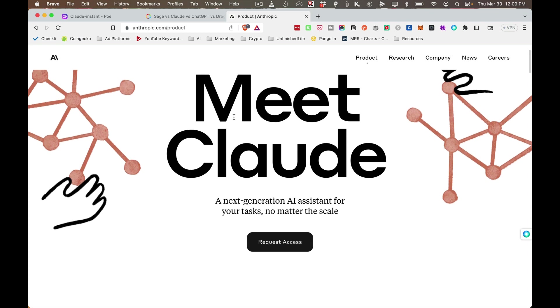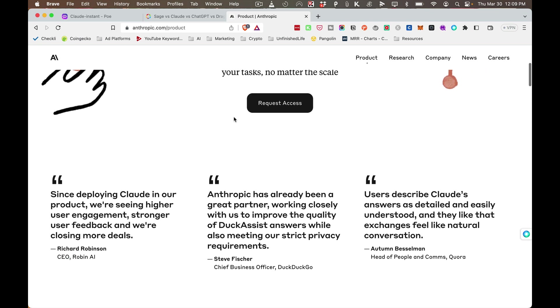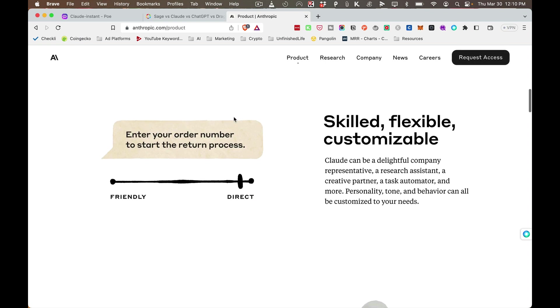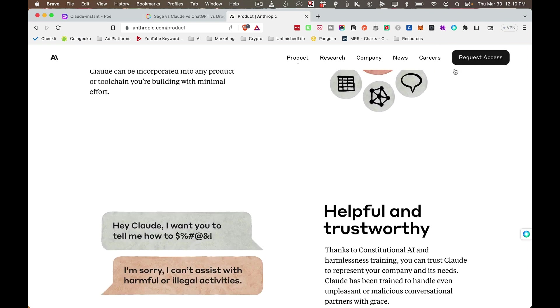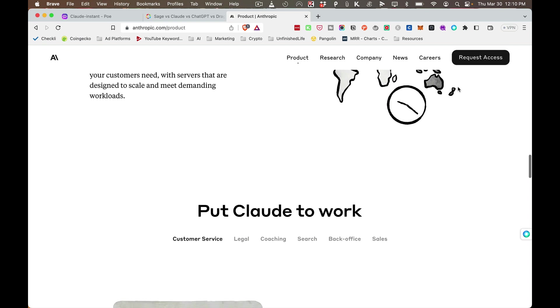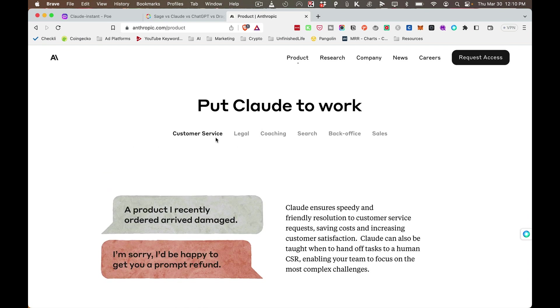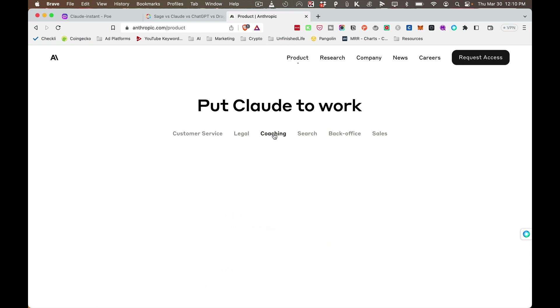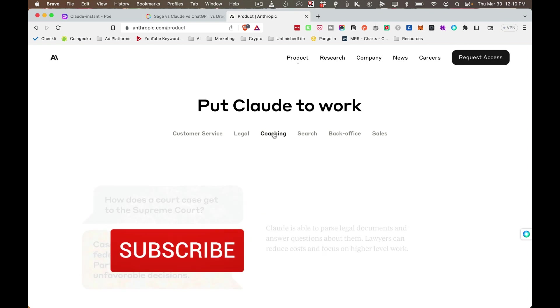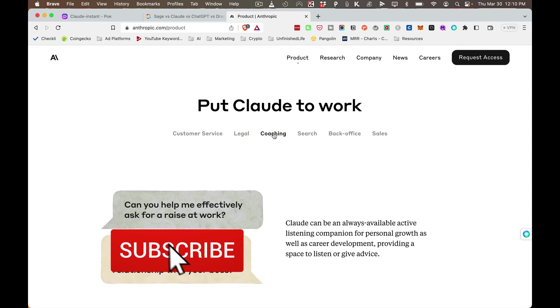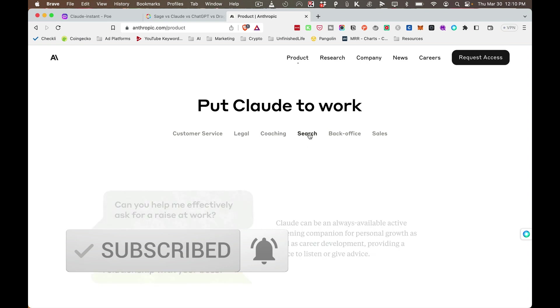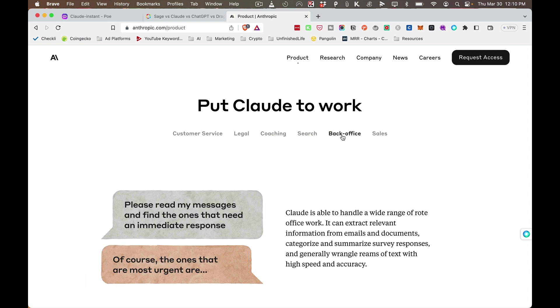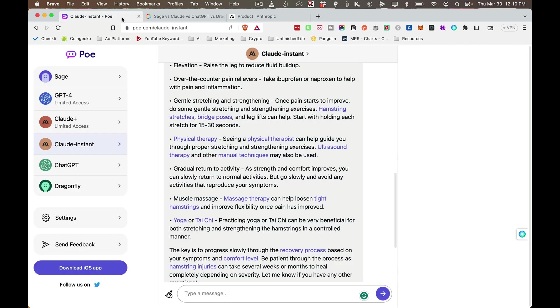So I wanted to introduce you to Claude. Claude is an AI assistant for your tasks, and it's pretty interesting what they're doing with this. You can go and request access. I like the site, but you can see all these different applications for how it can be put to work for legal, for the coaching industry. You can see it's able to parse legal documents and answer questions about them, which is really phenomenal. It can be a coach, it can search for things, it can handle office work, and even sales. So it's interesting to look at the applications for AI chatbots and what's coming next.